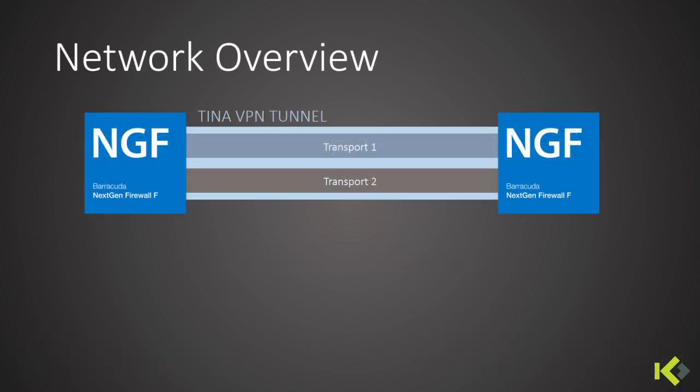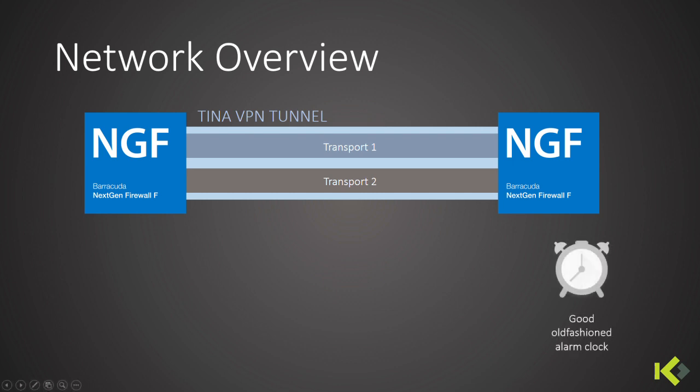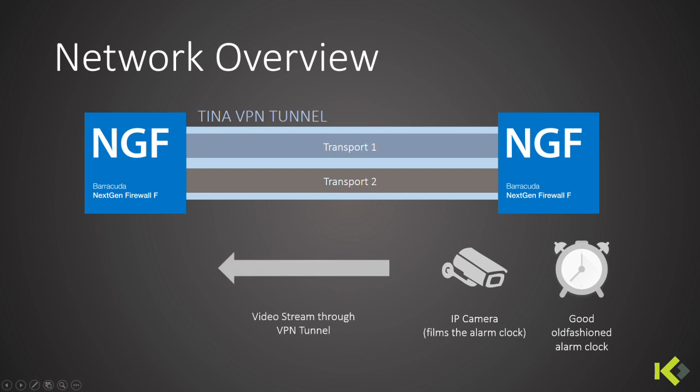Two firewalls connected with the TINA VPN tunnel using multiple ISPs at the same time, and at one location we have the alarm clock which is being filmed and the video stream is sent to the other location.